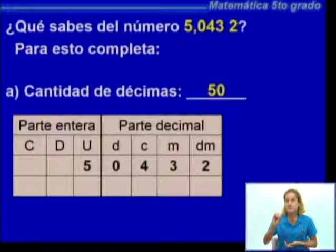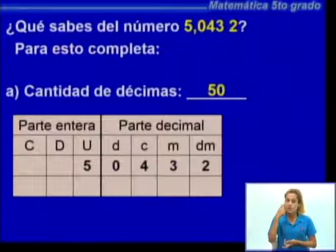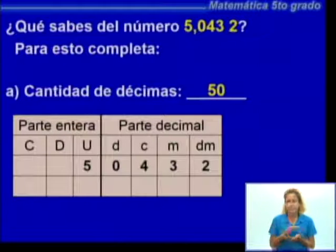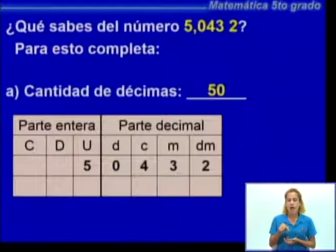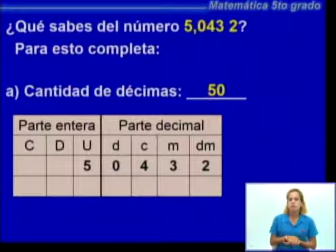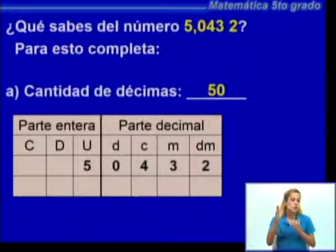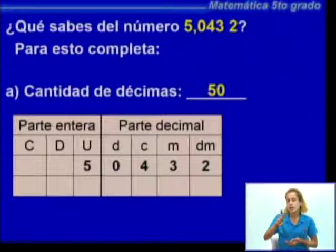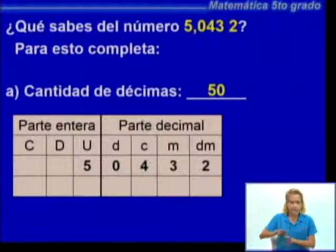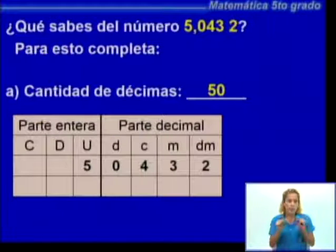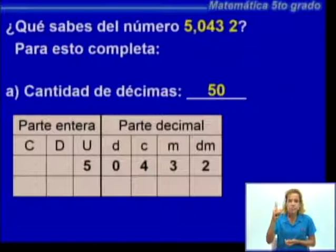Es importante: a partir de las décimas también podemos decir cuántas centésimas representa. Representa 504 centésimas. El número representa 5.043 milésimas. Y en total, el número representa 50.432 diezmilésimas. Es decir, cuando nos pregunten la cantidad de décimas, hay algunas preguntas de reflexión del ejercicio que también podemos estar realizando.